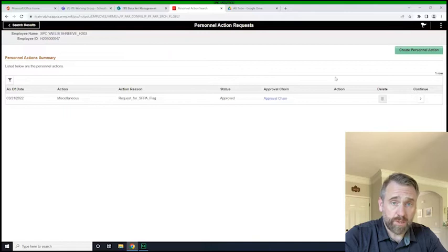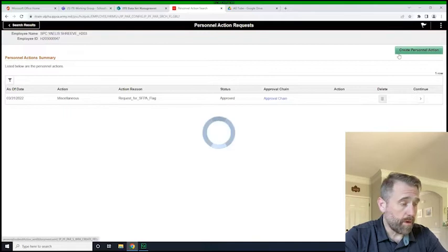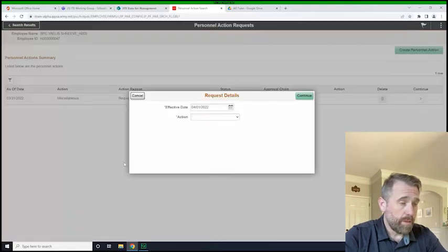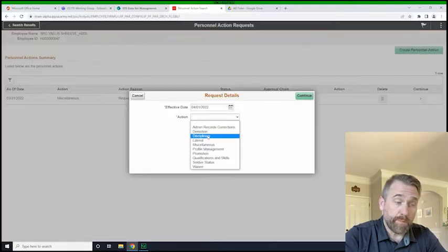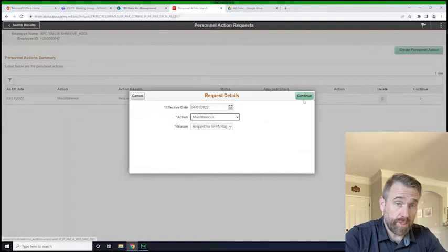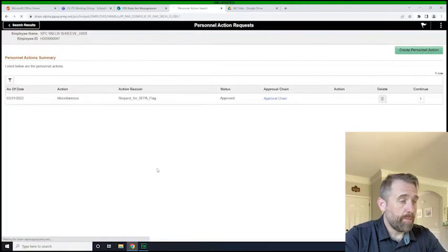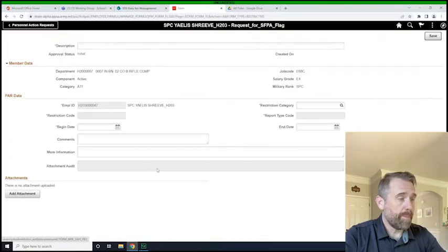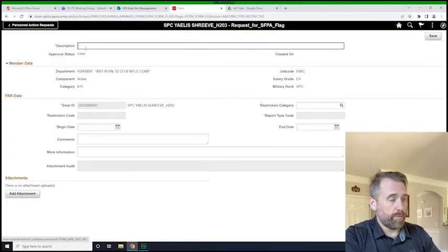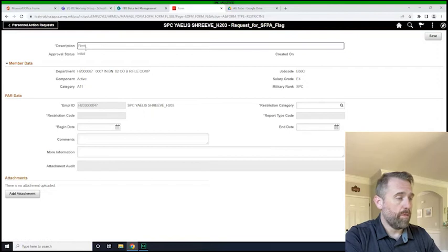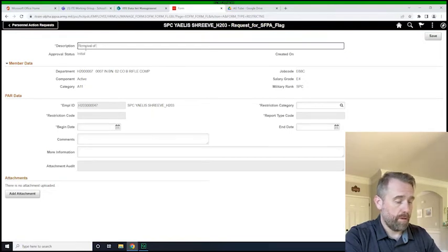So all I would do is click create the PAR. I would use today's effective date. It would be a miscellaneous, just like we did when we initiated. And when it comes up, removal of a PFT flag.